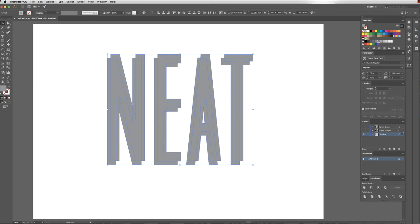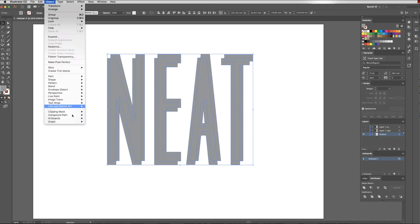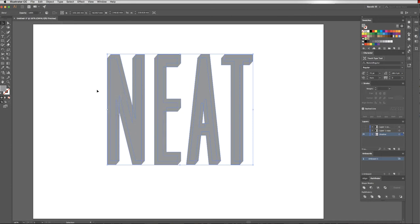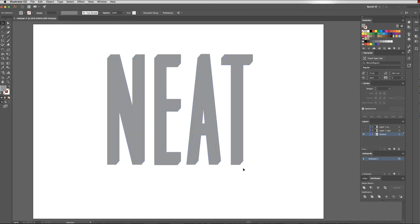So, okay. And back up to Object, Blend, Make. And as you can see now, I've got this beautiful shape that's coming out, which just gives a bit of depth to my Type.